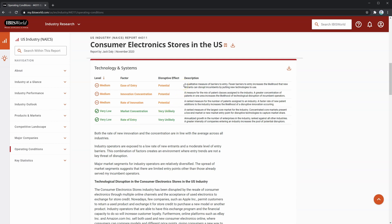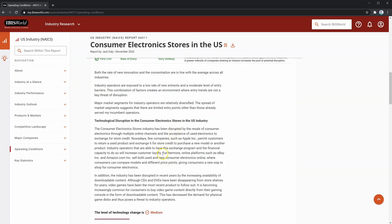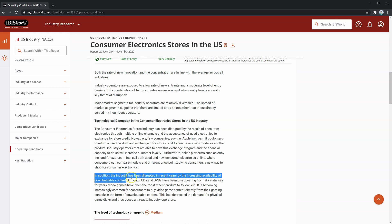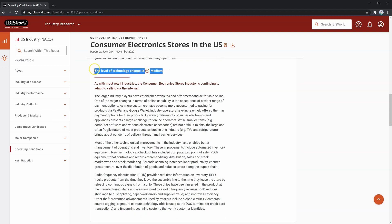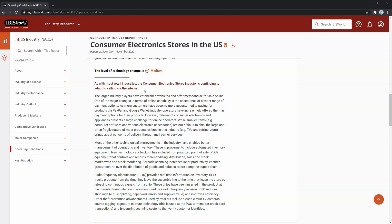If you want to see a description of how these affect disruption, you can look to the right. You can see that these factors combine to create an environment where entry trends are not a key threat of disruption, kind of like what we saw earlier where barriers to entry were at a medium level. However, technological trends such as reselling platforms or the increasing availability of downloadable content have decreased demand for the physical items typically sold by industry operators in consumer electronics stores. The level of technology change is medium, and most of this change is driven by e-commerce. Given this disruption, you may want to inquire about your borrower's strategy for managing e-commerce sales.